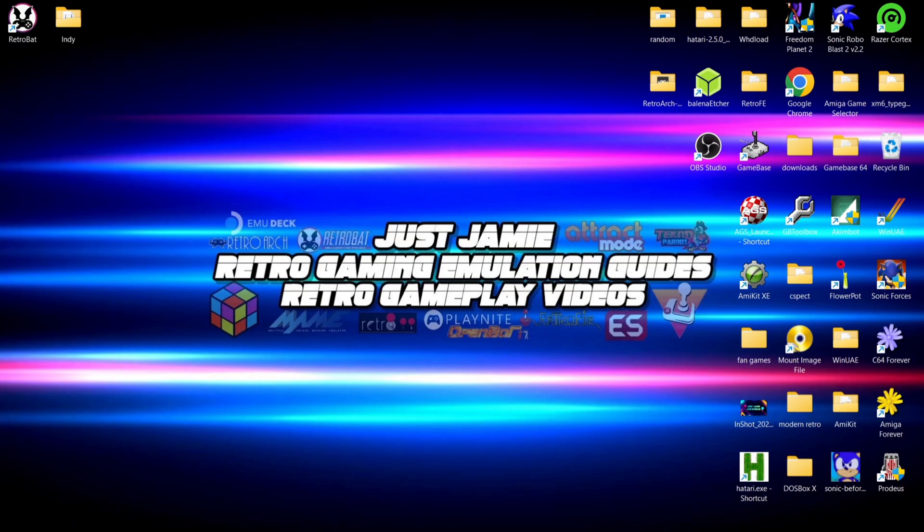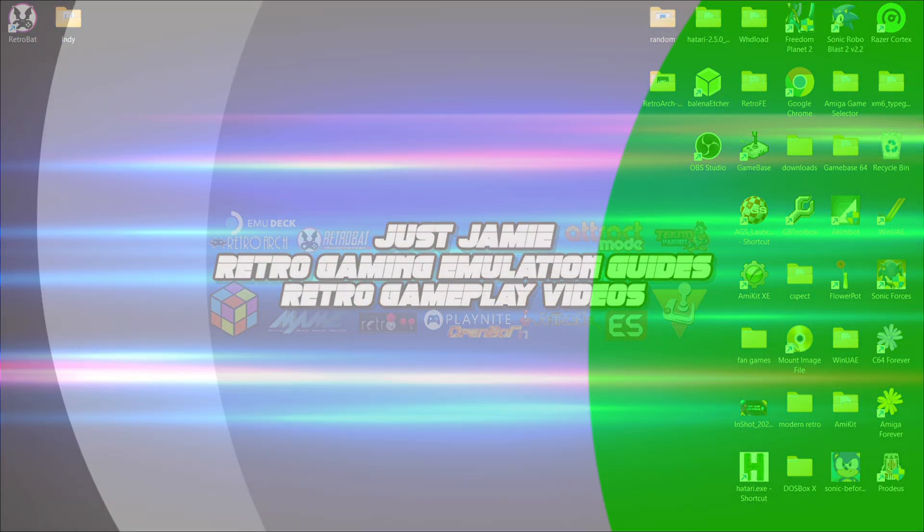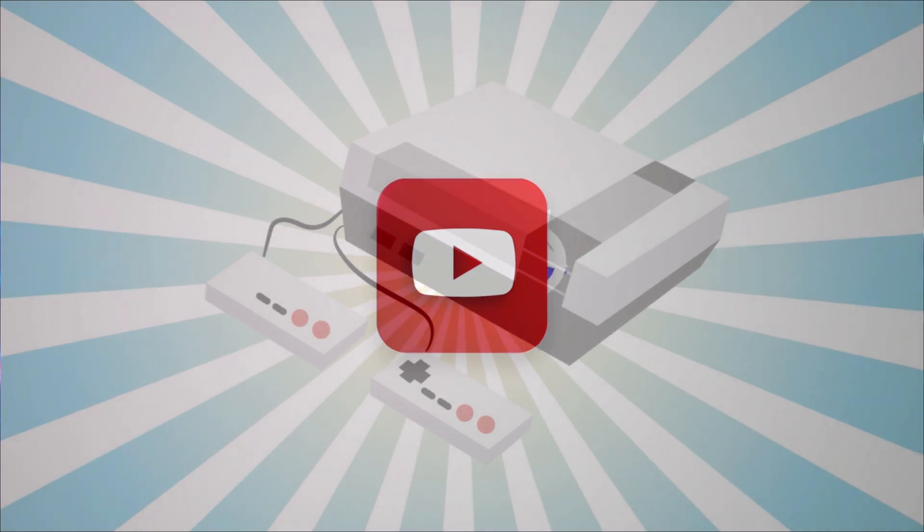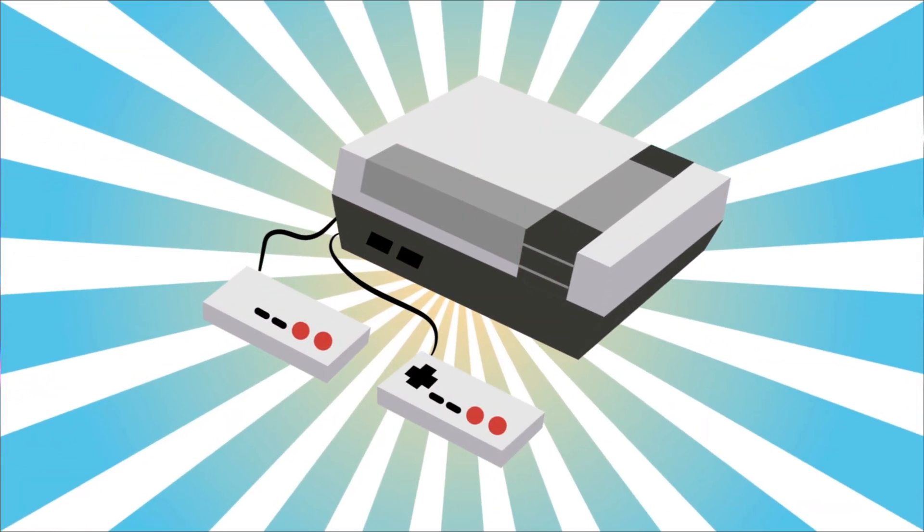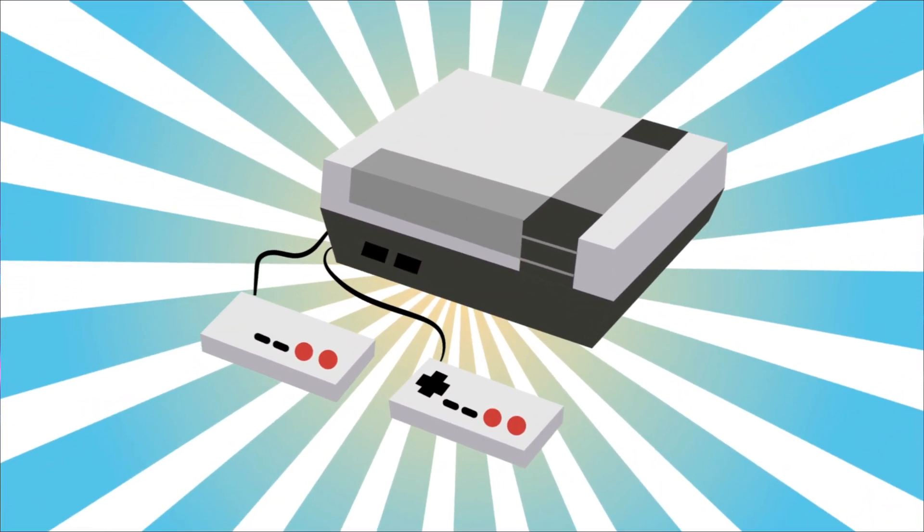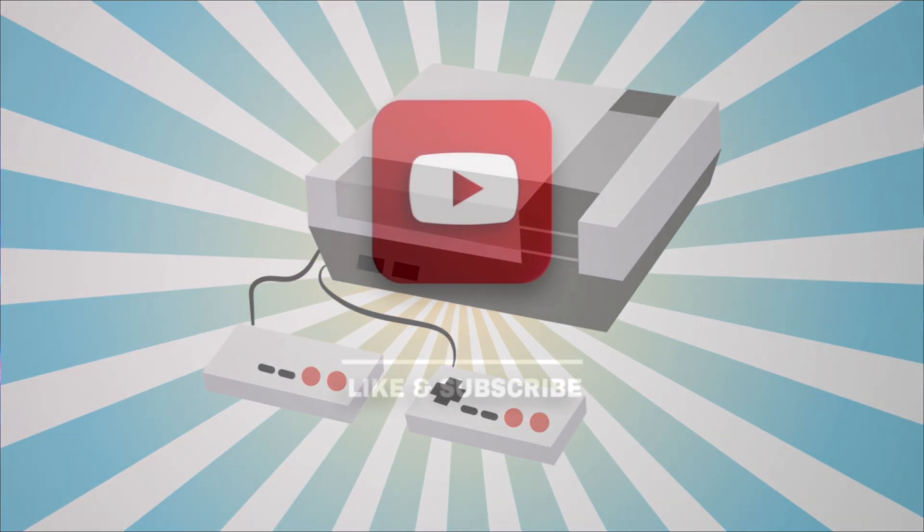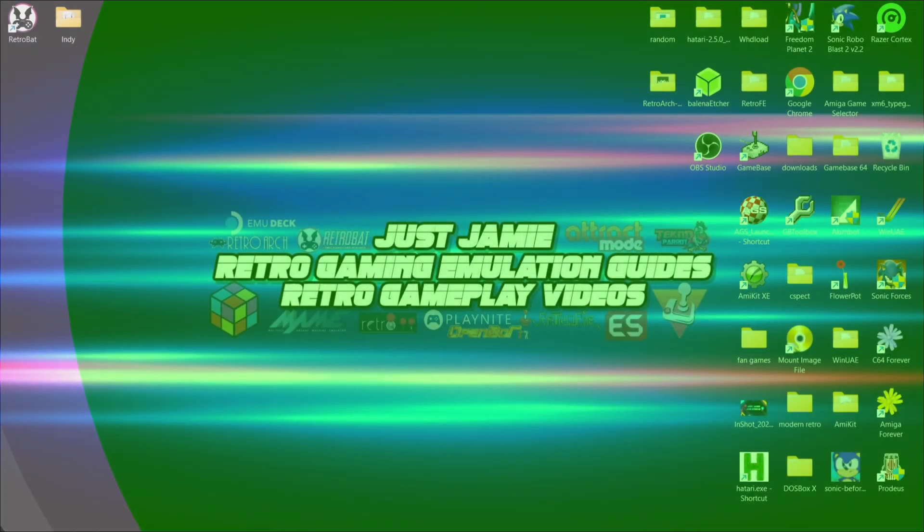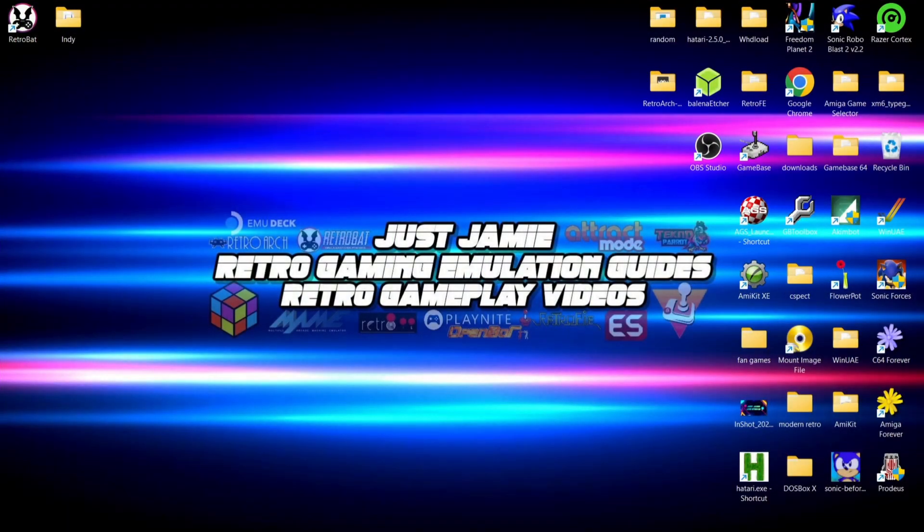Okay, for a start, today's RetroBAT setup guide. If you like what you see today, hit notifications, subscribe, and like so you don't miss upcoming retro emulation content here on my channel, Just Jamie. That means you'll get notified every time I release a new setup guide and it really helps out my channel too.